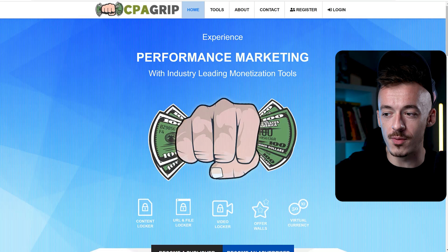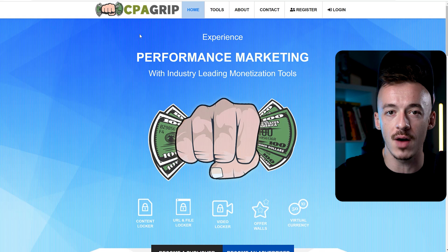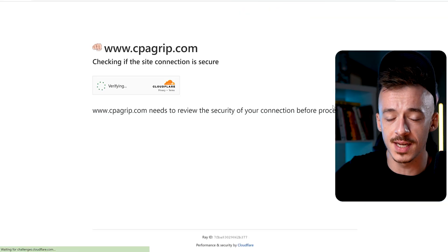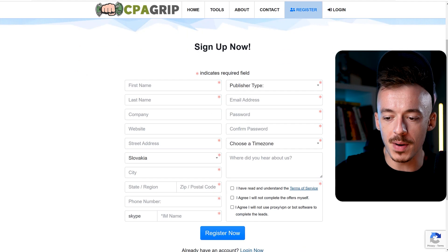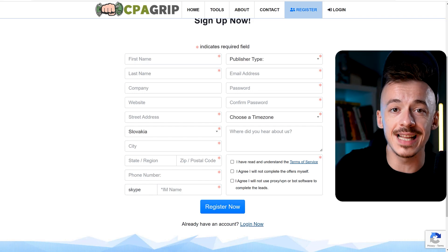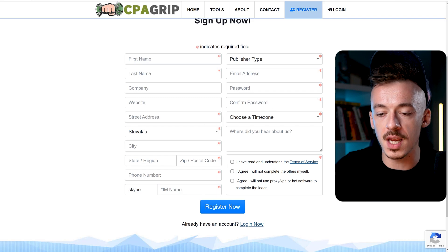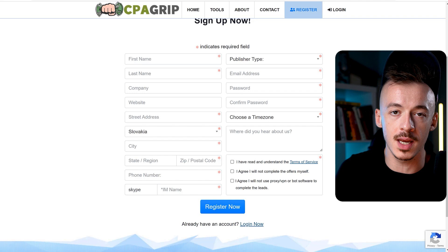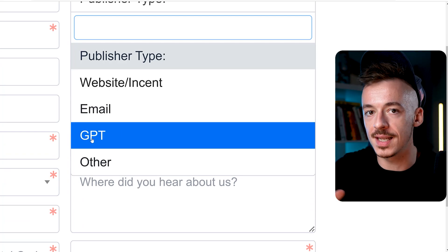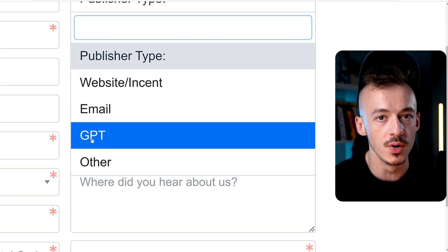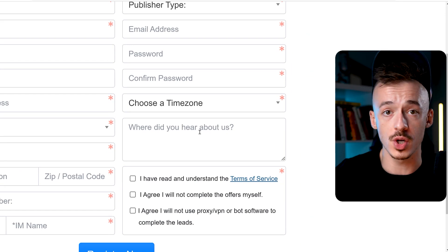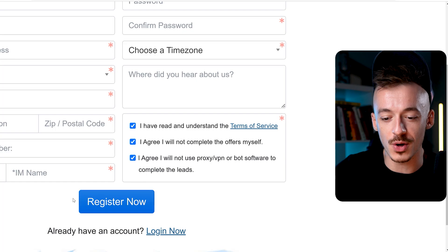Step number one: you want to go to CPAGrip.com and sign up for a CPA account. We're going to be using CPA Grip because it has very special offers I'll show you in a second. The sign-up process is extremely simple — just enter all the details they ask for. Make sure to enter real details because this is the network that is going to be paying you out. Nobody will see them except the network when they send you money. For the publisher type, select 'Website / Incent or GPT' — and GPT here doesn't stand for ChatGPT, it stands for 'Get Paid To,' meaning you're incentivizing people to complete your offers, which is completely okay with this network. Where it asks where you heard about us, tell them you're coming from a YouTube channel called Into Money.